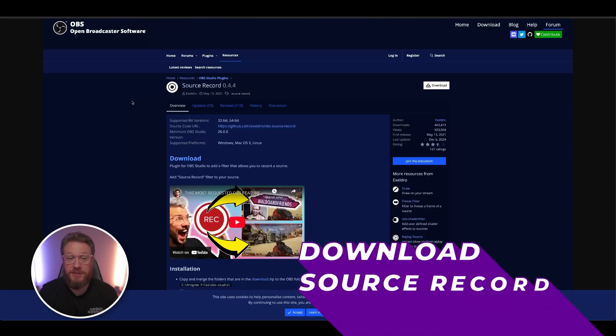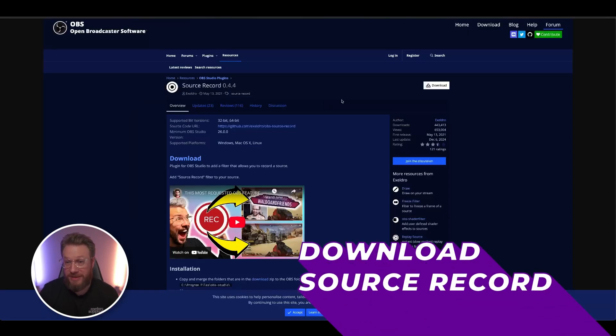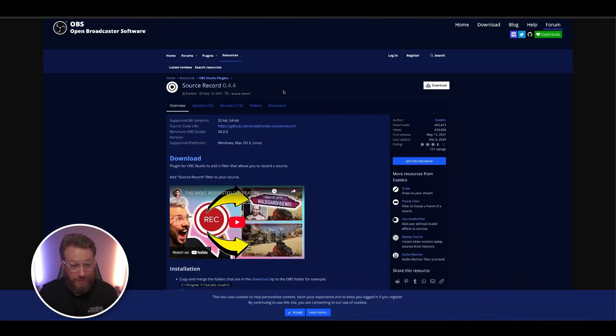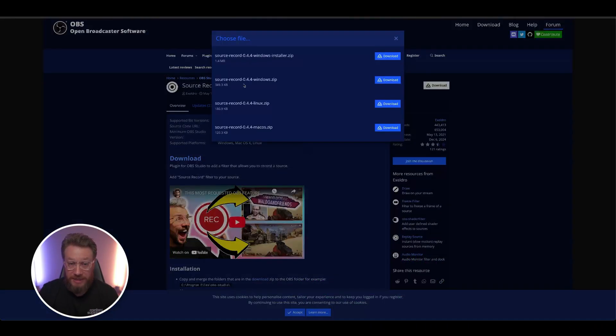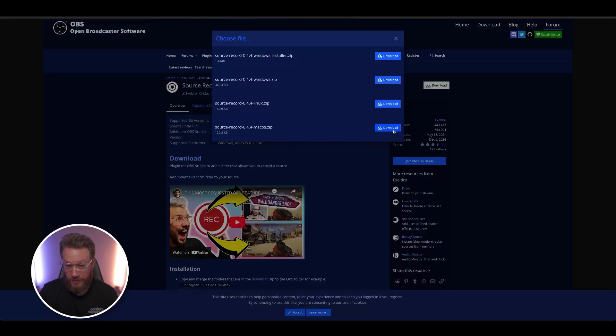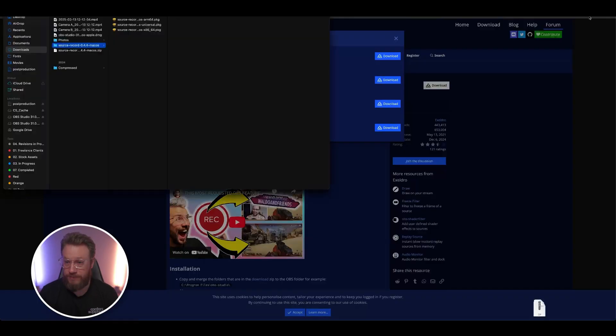All right, the next part has a little bit more to do, but it's still pretty easy. Use the SourceRecord link and open up this page. Right now, the version is 0.4.4. Click the download button. Next, find the device that's correct for you. I'm on Mac, so I'm going to click here.